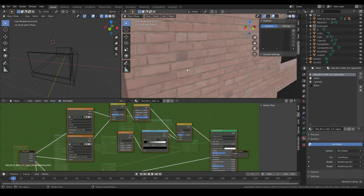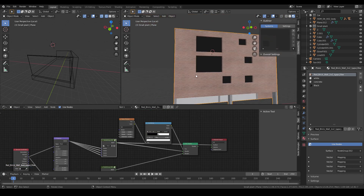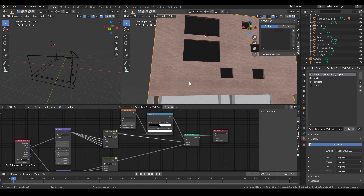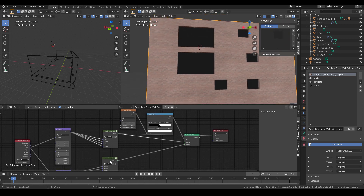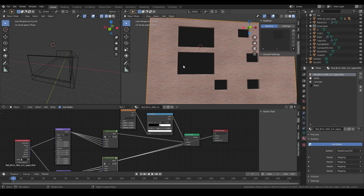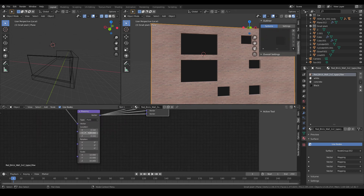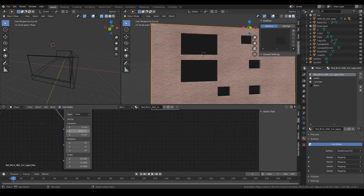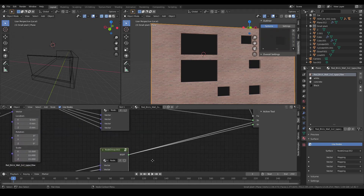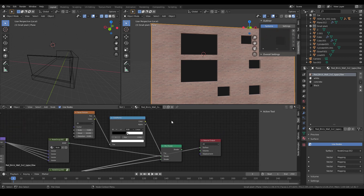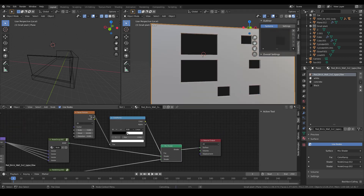I got this texture from CC0 Textures, and then I rendered a couple of frames and realized that the texture was too repetitive. So I fixed it by duplicating the shader and then offsetting it a little by the Y axis, and then mixing the two materials with a noise texture.